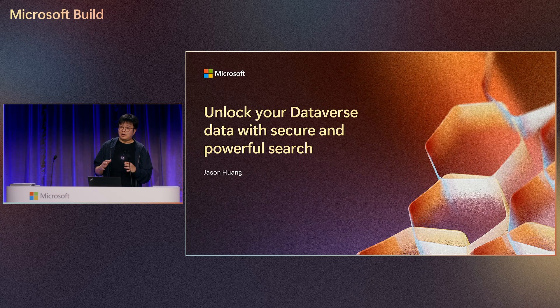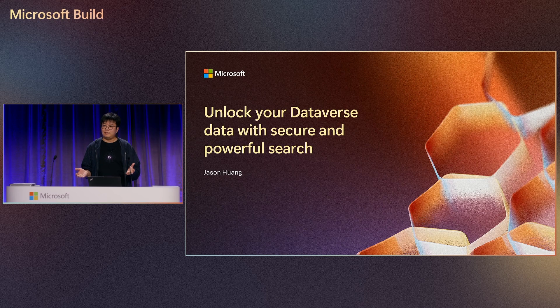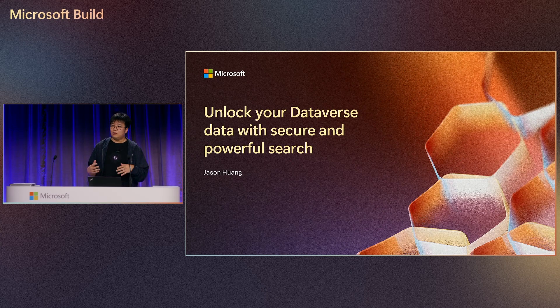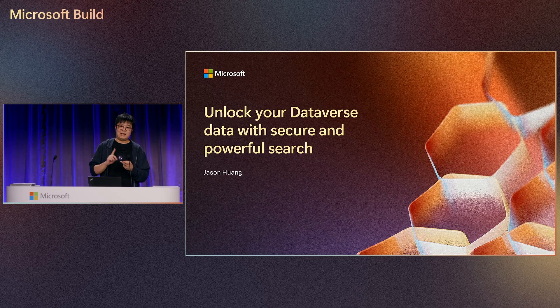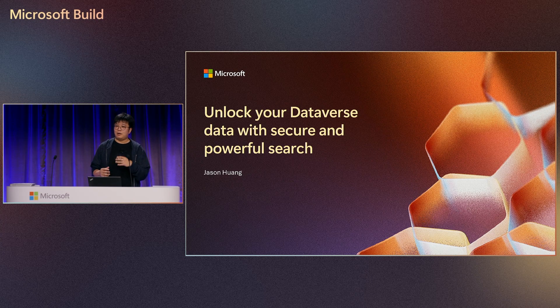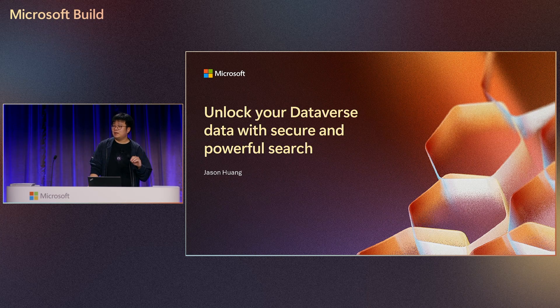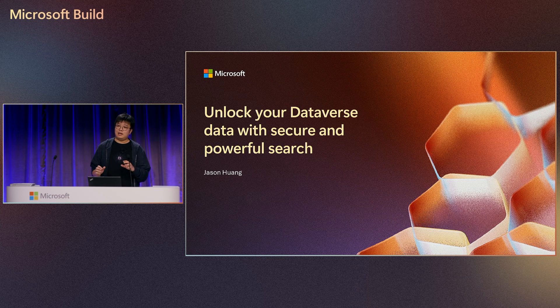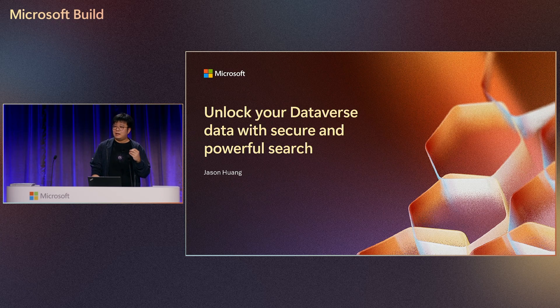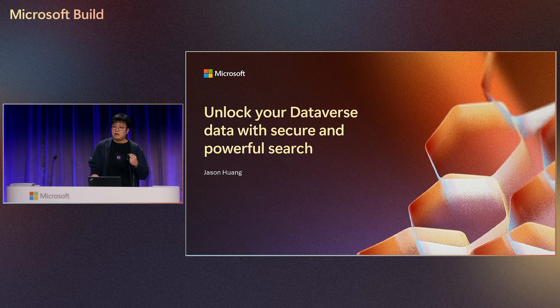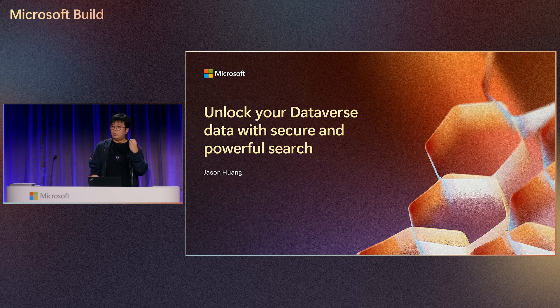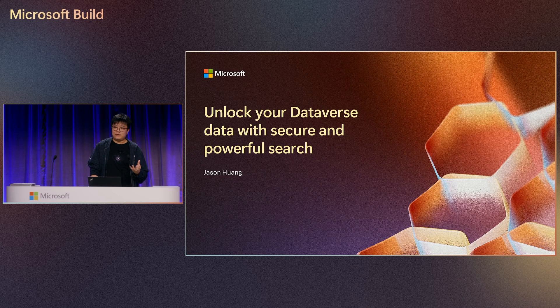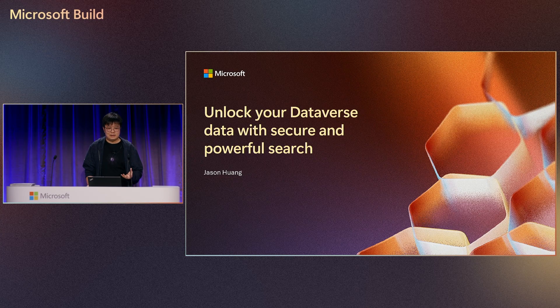Dataverse is a cloud-based data platform that is running behind the entire Dynamics application, which means all your data from the Power Apps, Dynamics apps like sales, customer service, or Power Automate, all the data was stored in Dataverse. We are talking about real business data that's running 24 hours, 7 days. For a single organization, there will be hundreds of GB of data, millions of records, and trillions of activities.